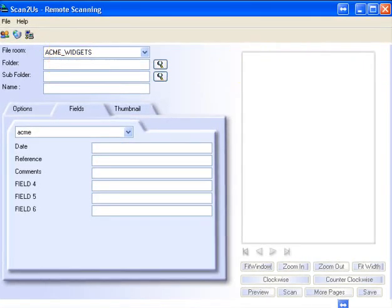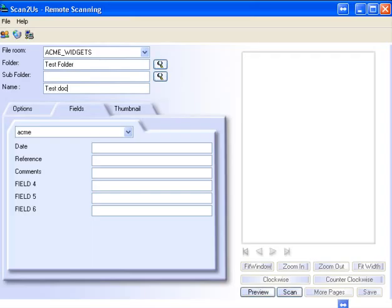Going paperless is easy with Scan2Us. With a few simple mouse clicks, you can scan, label, and upload documents to your secure online filing cabinet.